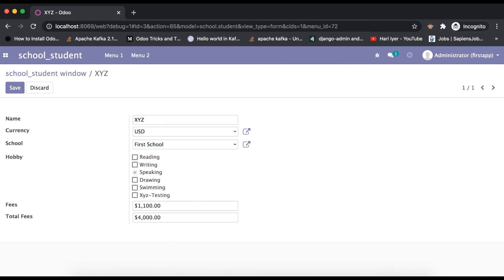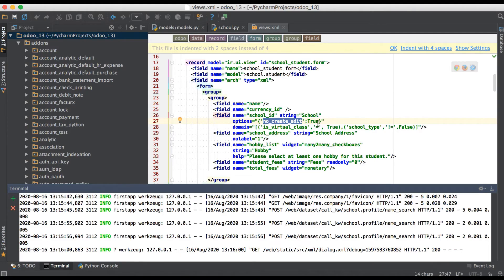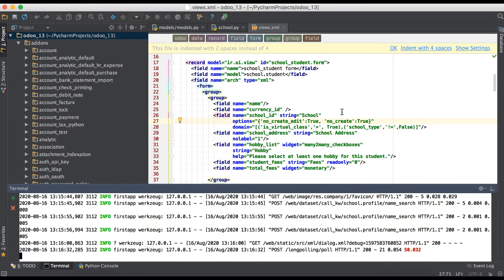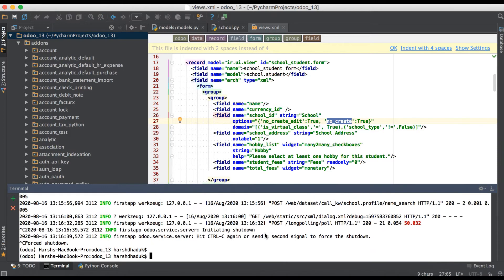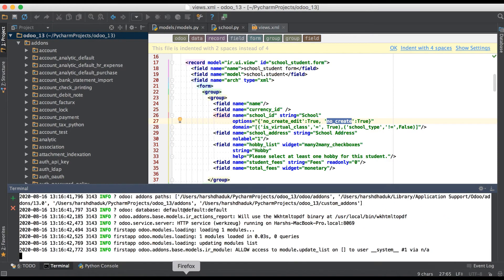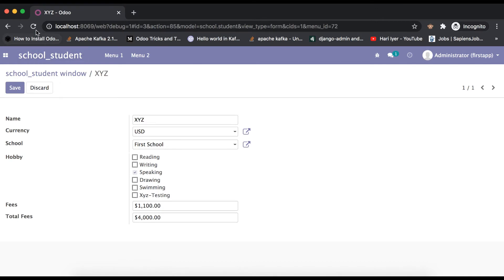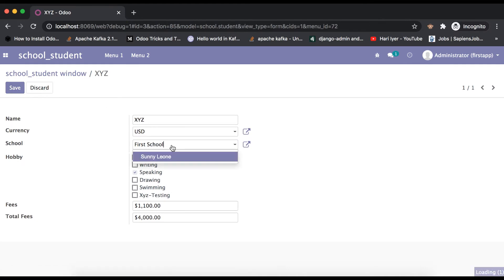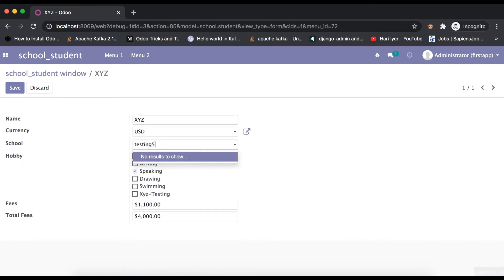Going back to PyCharm, we add 'no_create' set to true. Once you apply this, the 'Create' option will also not be visible. We upgrade the module, go to the front-end side, and refresh the page. Clicking here and using a test value, you can see there is no result to show.